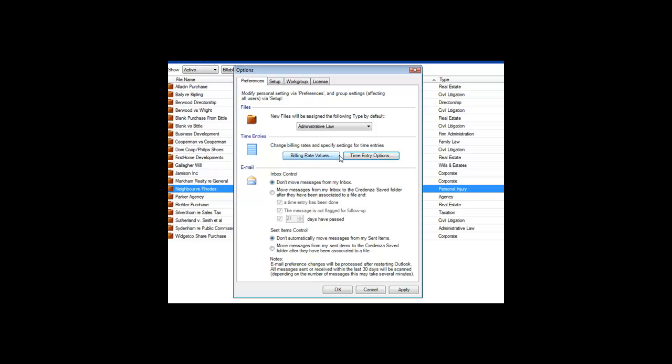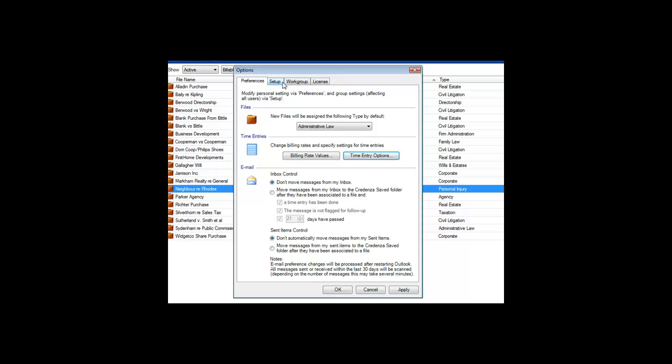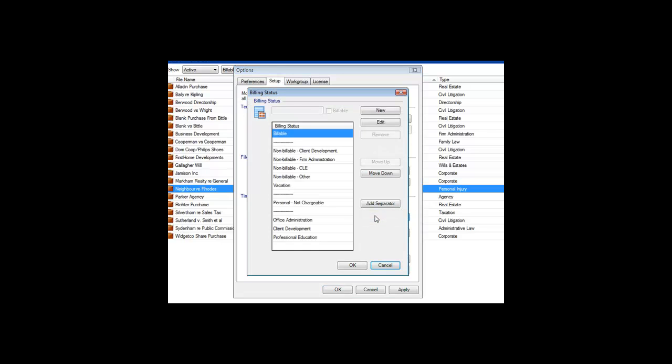Next, it is useful to identify the billing status of a file or time entry. You may want to define a number of types of billing status, as this can help you to categorize where your time is going. You can customize this list using the Billing Status button under the Setup tab of the Options dialog. This list can be edited in the standard way.